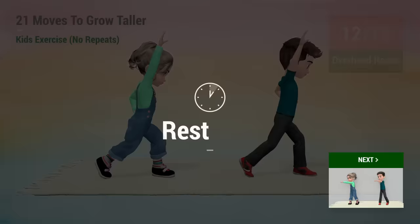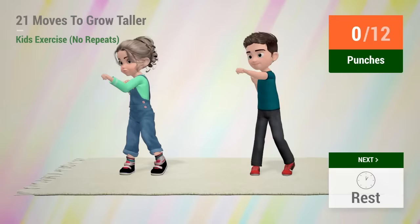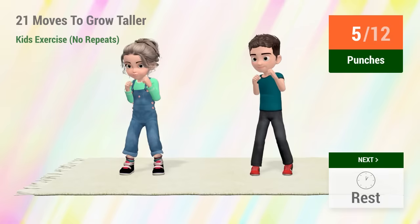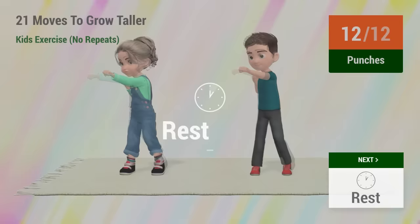Up next, punches! In 5, 4, 5, 6, 7, 8, 9, 10, 11, 12, rest time!